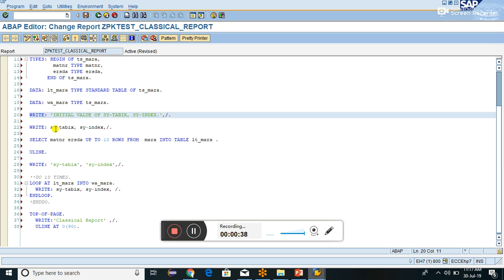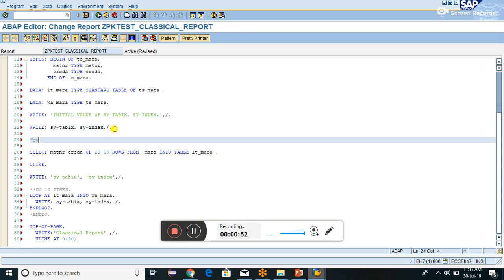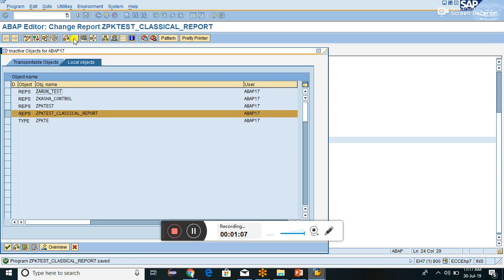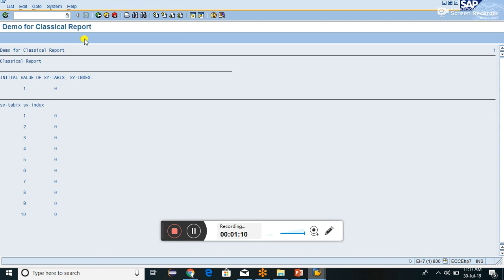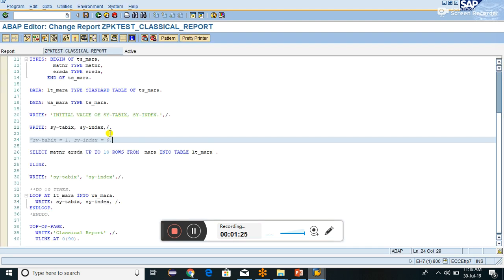The initial value of SY-TABIX is one and SY-INDEX is zero. SY-TABIX always starts with one, though SY-INDEX initial value will always be zero. You can check it in the report — SY-TABIX initial value is one and SY-INDEX initial value is zero. Remember it, this can be a very important interview question.